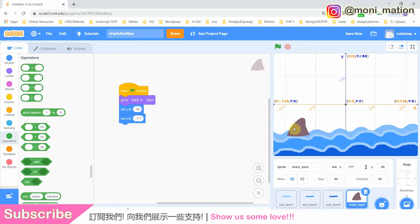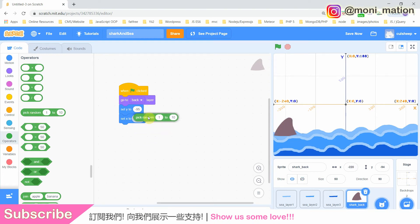Observe the background image on our stage. We can see that the X position is from negative 240 to positive 240. Considering the width of our fin, we can input negative 220 and positive 220 into the random block.